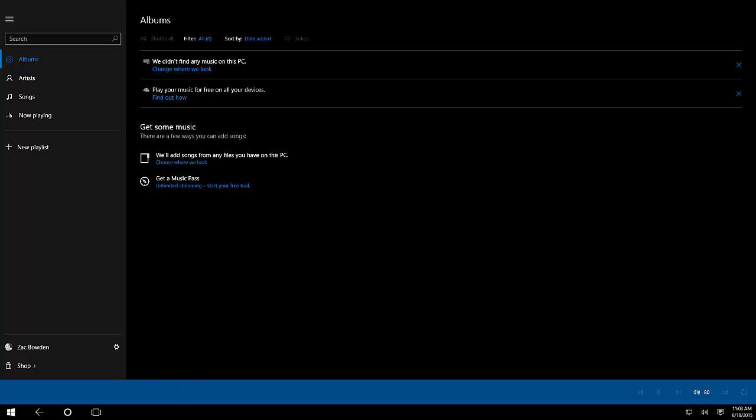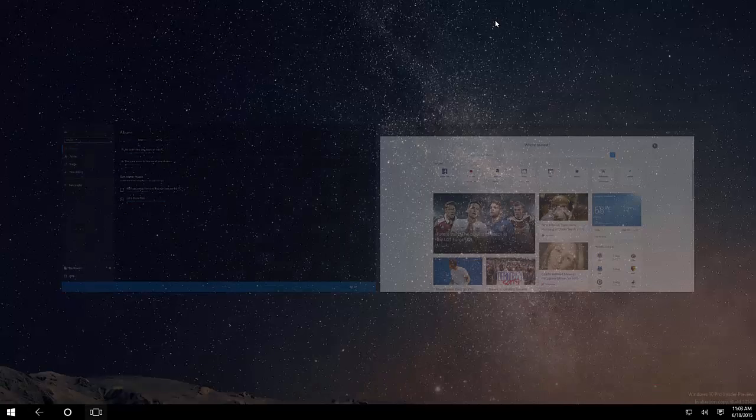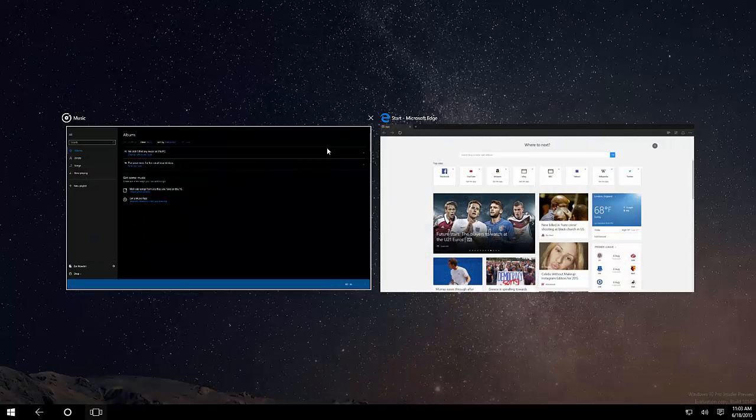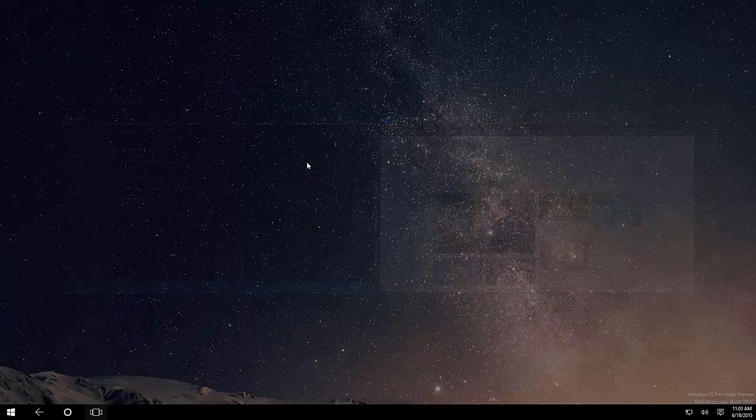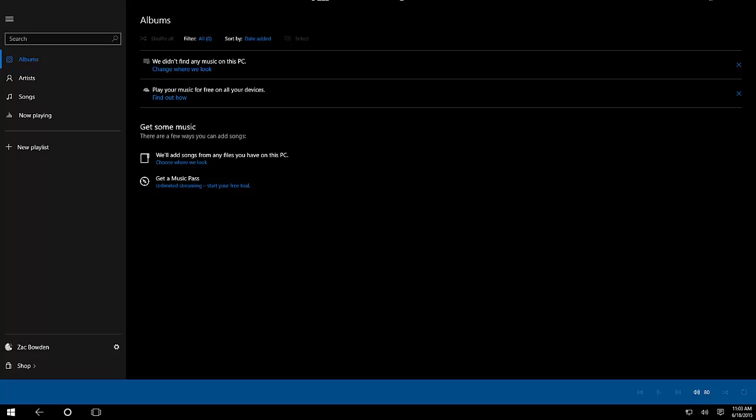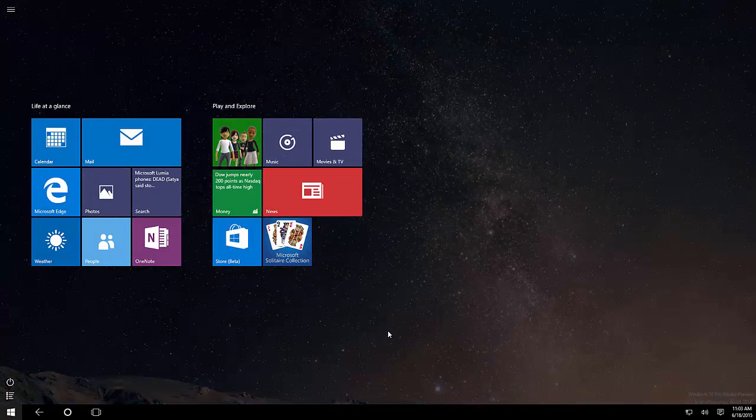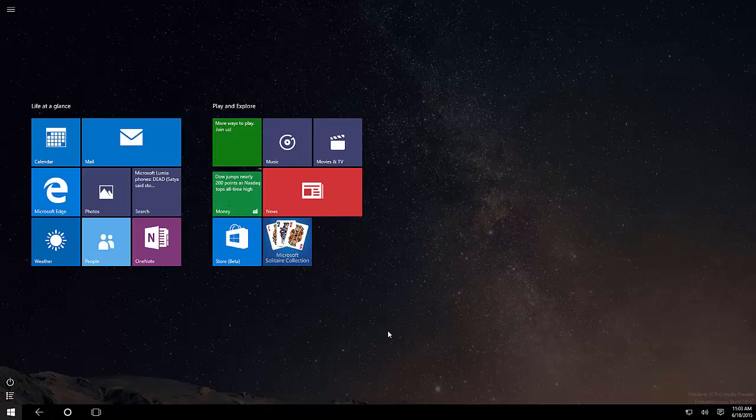I don't have a touchscreen which is a shame, but if I did I would be able to do the whole switcheroo thing with being able to snap apps. Unfortunately I can't do that right now as I don't have a touchscreen. I may do a separate video with this build on a tablet.